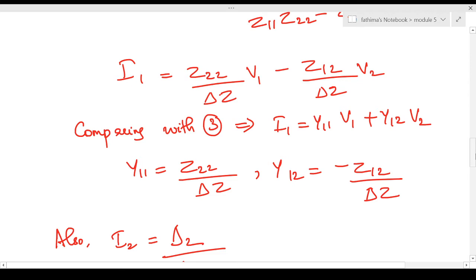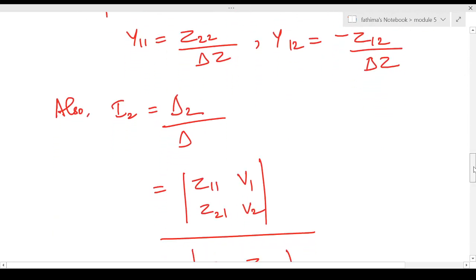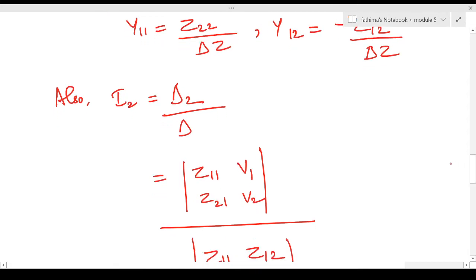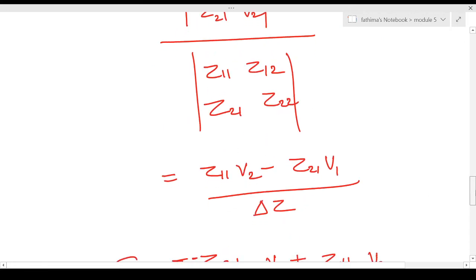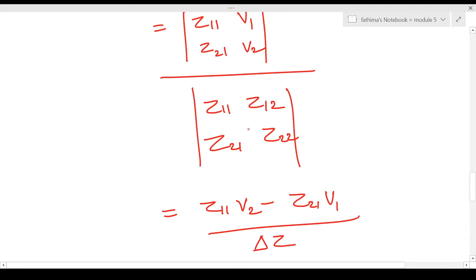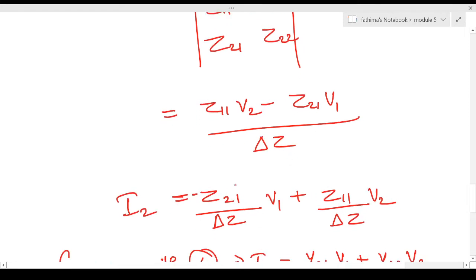Next we find i2. By Cramer's rule, i2 = Δ2 / Δ. Δ2 is obtained by replacing the second column of the Z parameter matrix with the voltage matrix [v1, v2]. The second column contains the coefficients of i2, so we replace them with v1 and v2 and find the determinant. This gives z11·v2 minus z21·v1, divided by Δz.